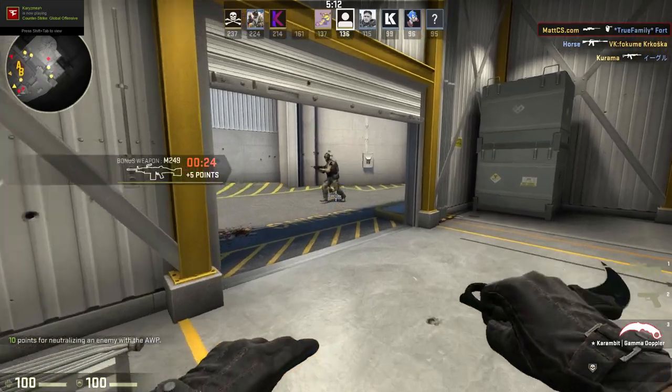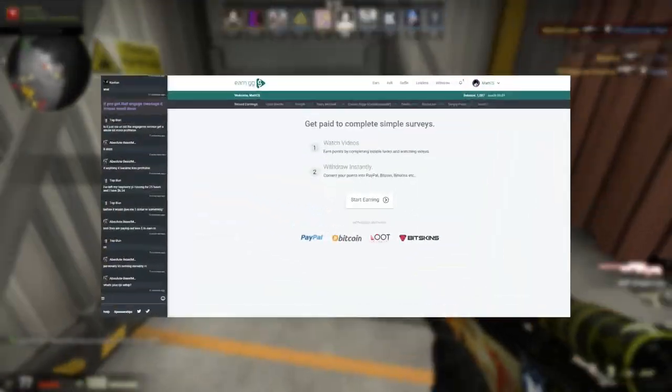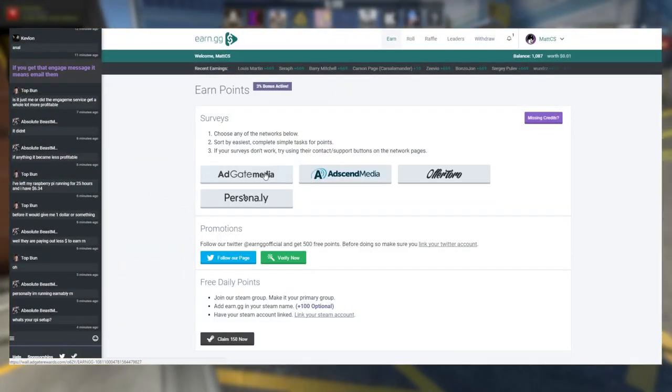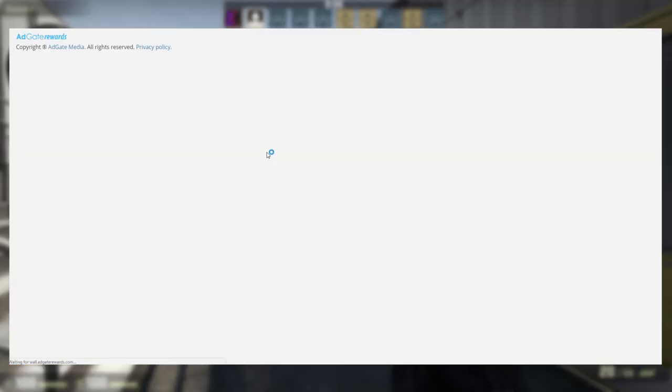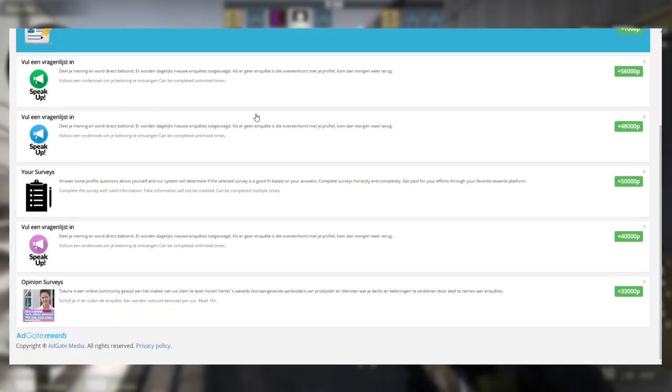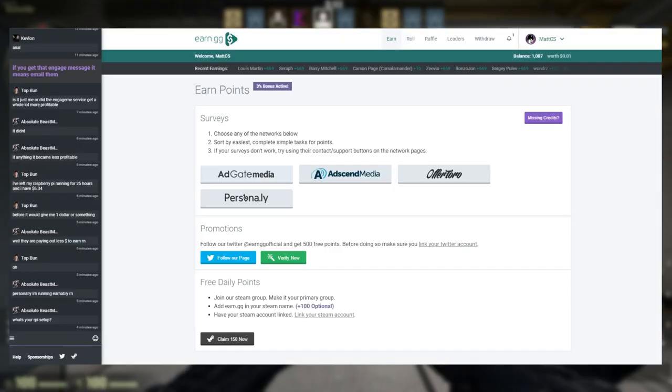Before I'm going to be doing that, I want to introduce you to a site called earn.gg. They reached out to me and they wanted me to show you their site.